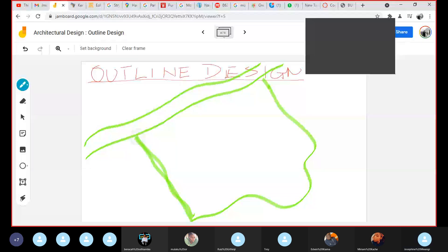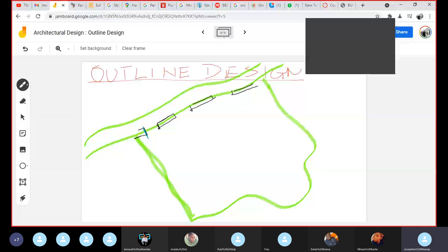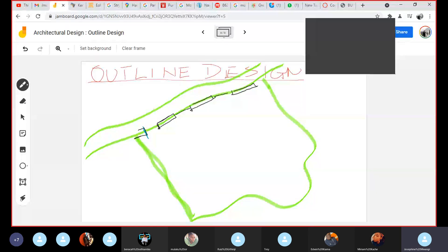You want to introduce maybe a street, a site boundary, with an entrance point.